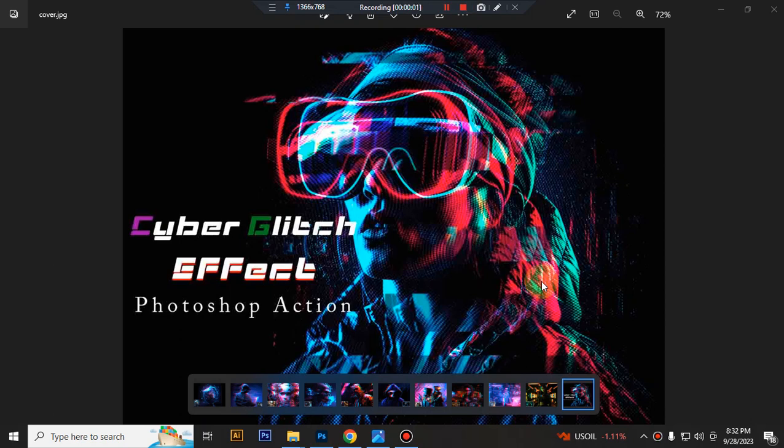Hello there, today I will show you how to use Cyber Glitz Effect Photoshop action.